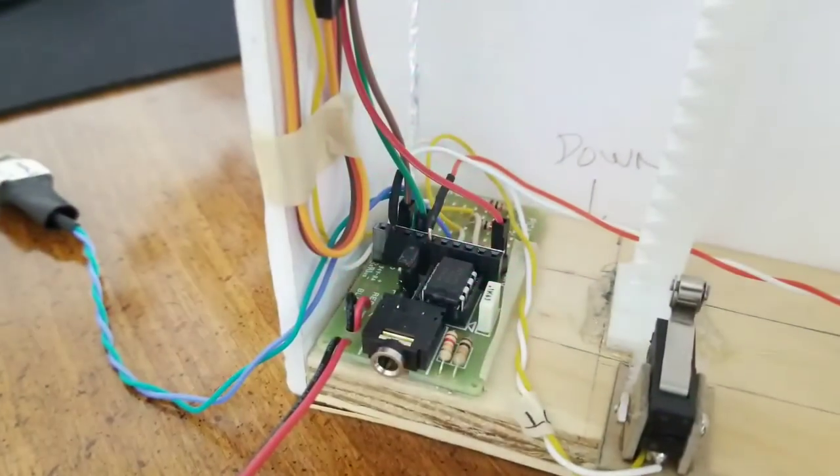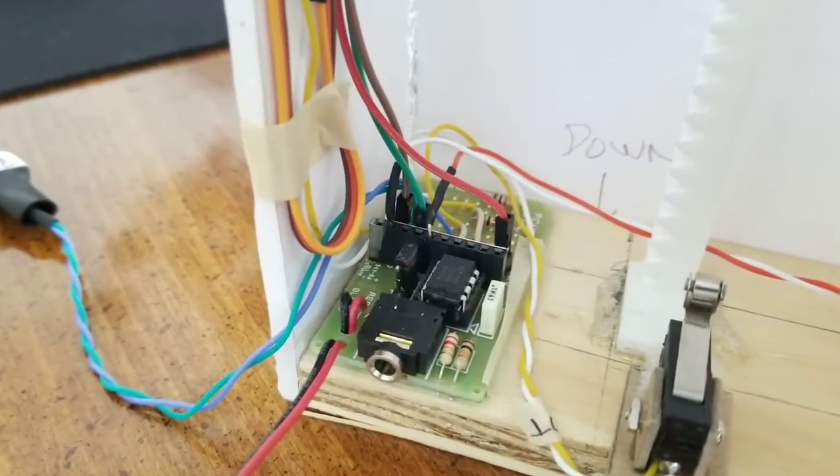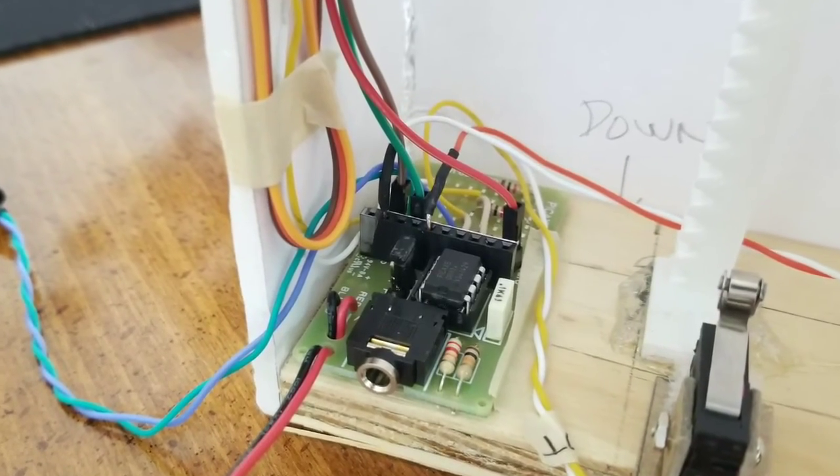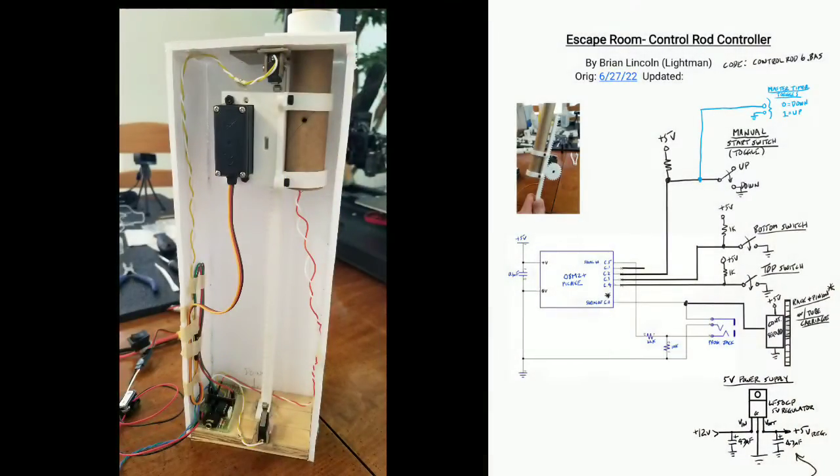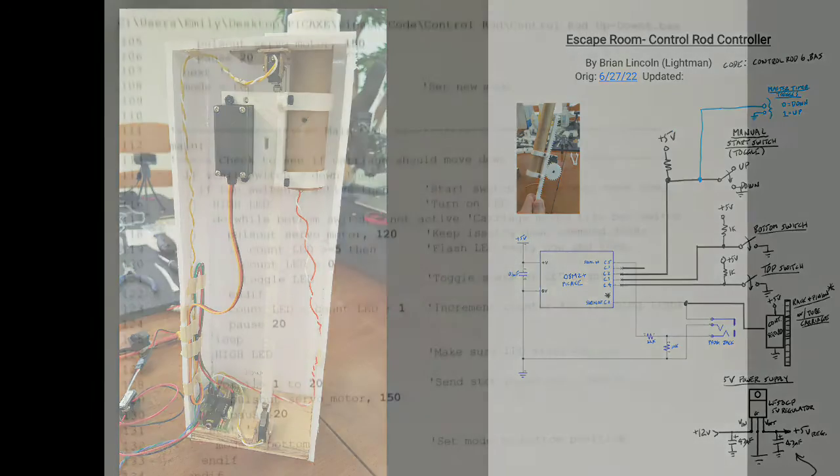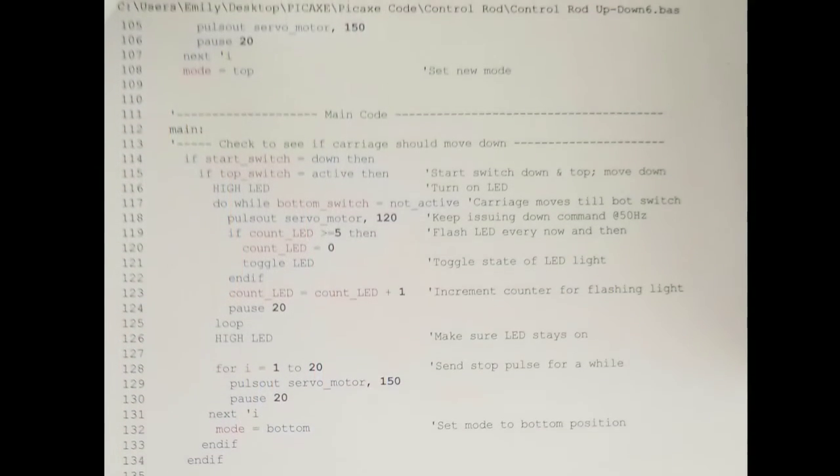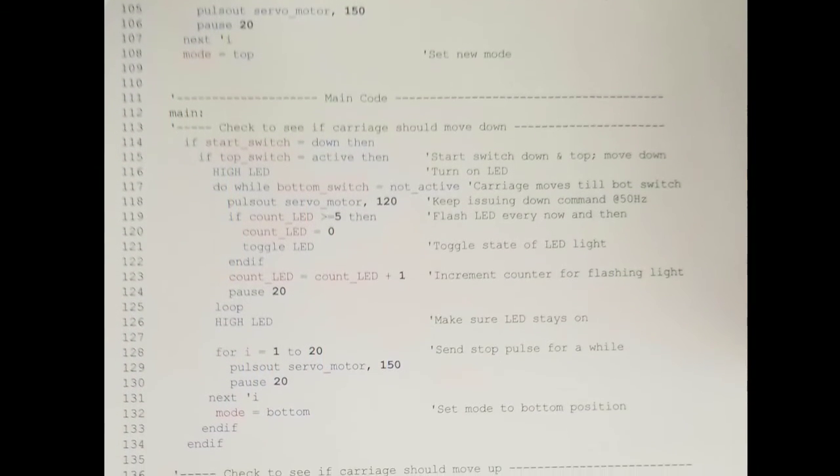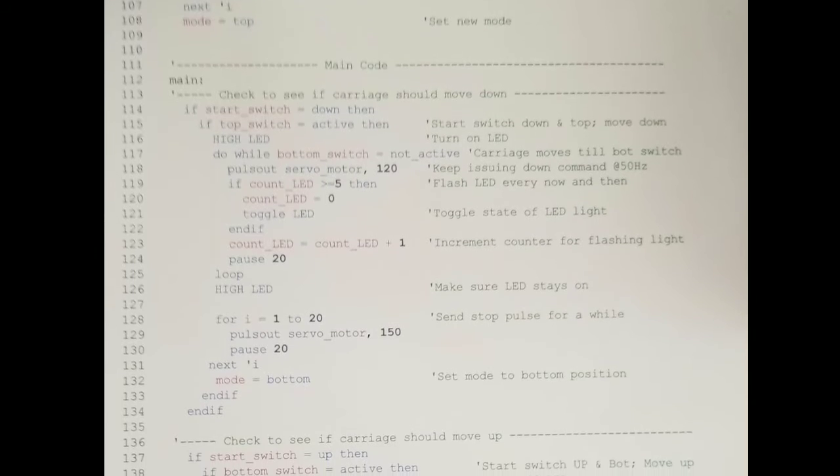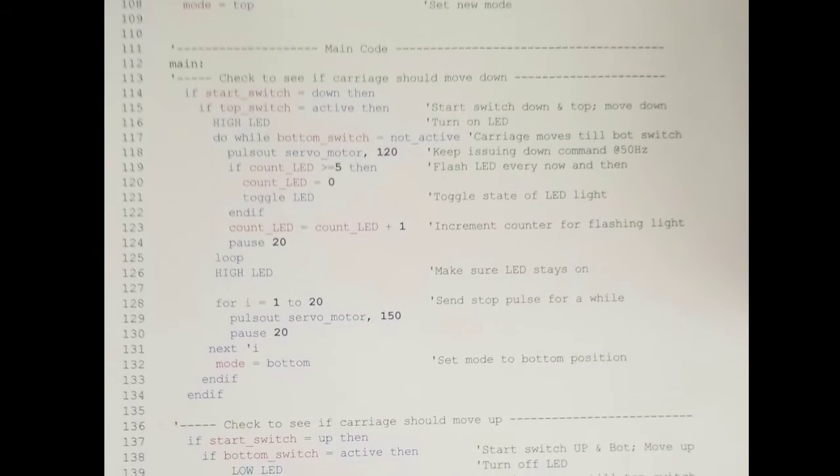A Picaxe microcontroller was chosen because it's small and can handle the code easily. Then everything had to be hooked up and the wires needed to be managed. The coding is very straightforward and comprises two states, the up state and the down state.